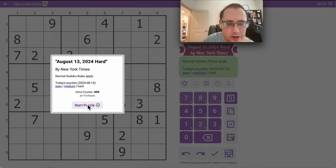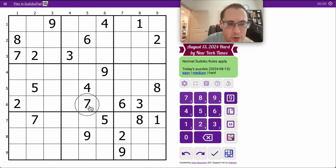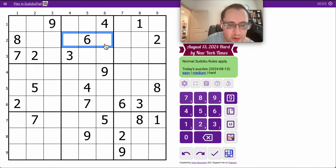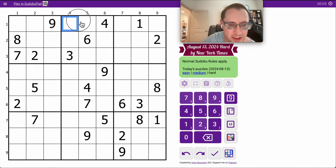Hello, everyone. Welcome to the New York Times Hard Sudoku for Tuesday, August 13th. I will try and solve this in under 15 minutes. Even better if I can do it under 10.